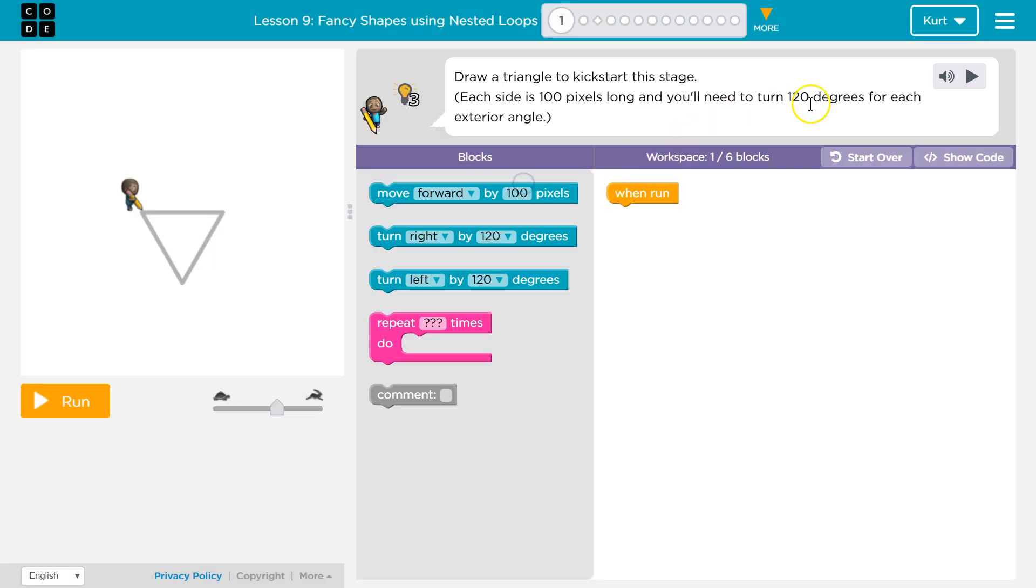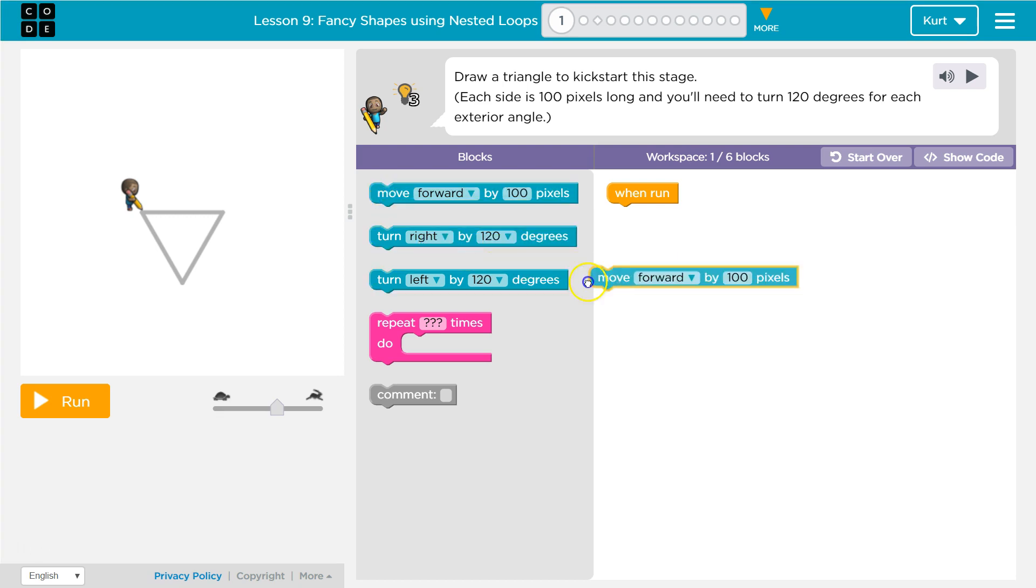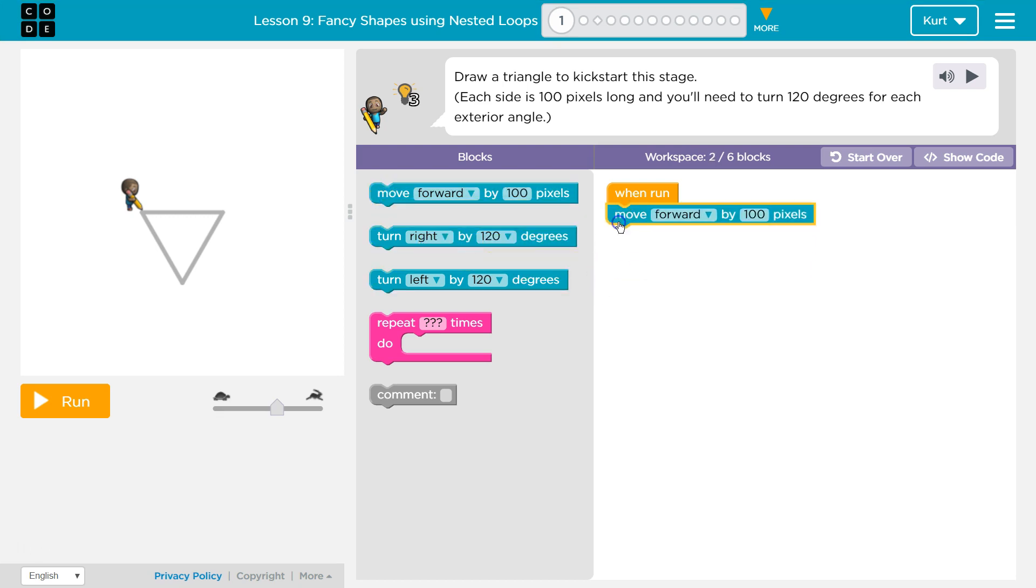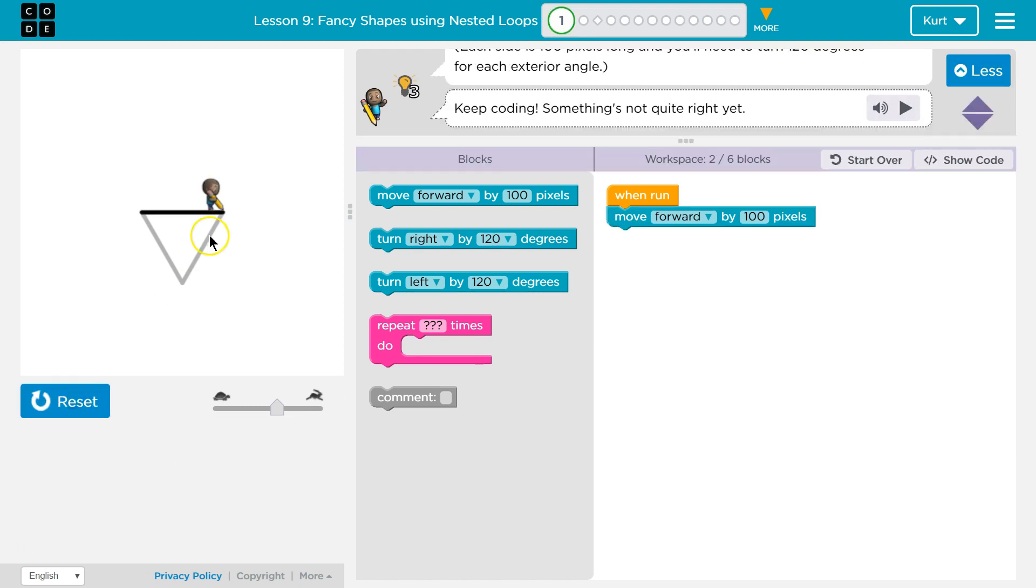Okay, 120. Okay. So, 100 pixels. I'm going to grab this code and click it to run. I should move forward and draw 100 pixels. Let's test. All right. So, that we got.